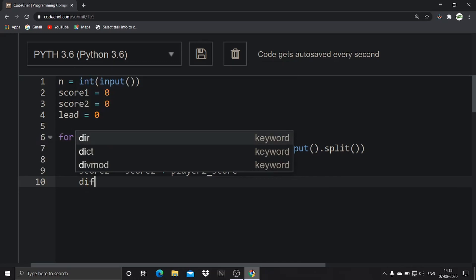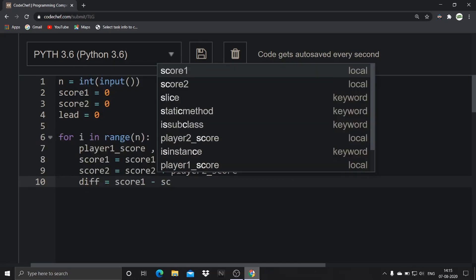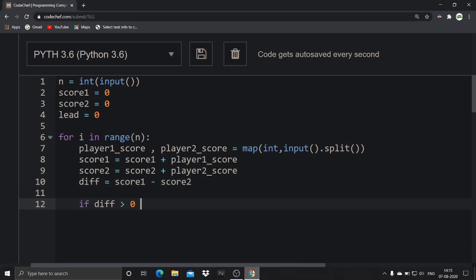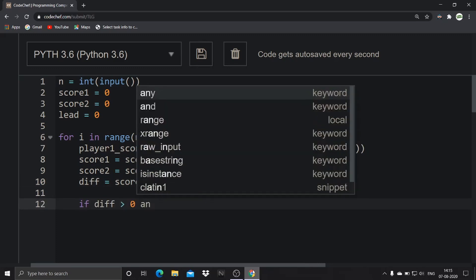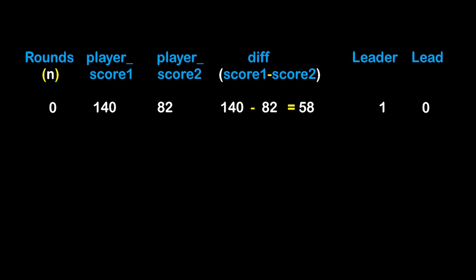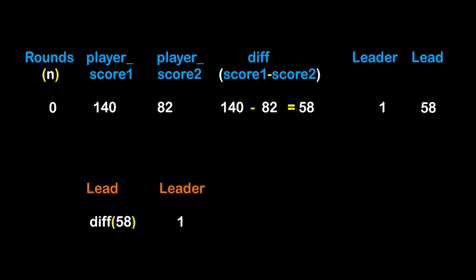Now you have the scores, but to know the lead you find the difference: difference = score_one - score_two. If difference is greater than zero AND difference is greater than lead, that means player one has the highest score and it exceeds the previously recorded lead. In that case, lead = difference and leader = 1.